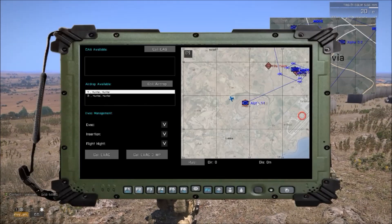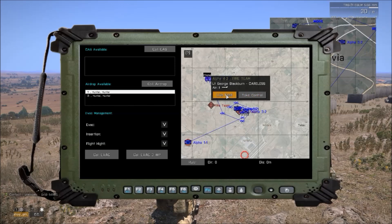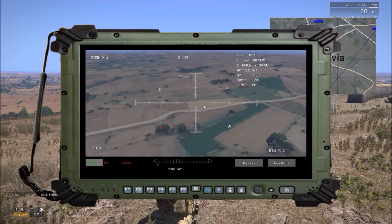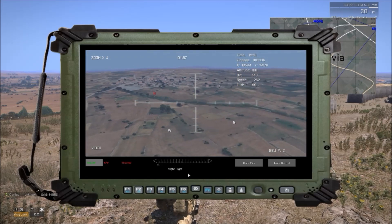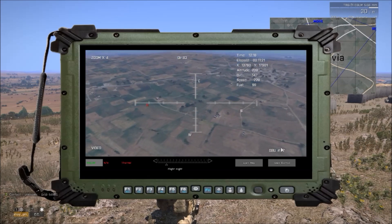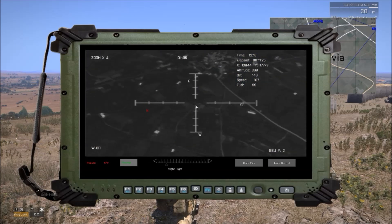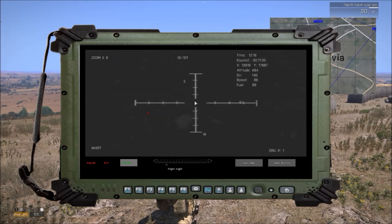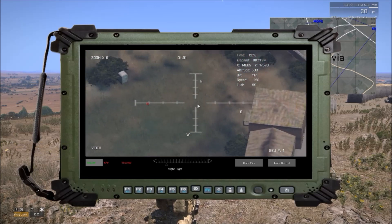Now if the commander gets inside the console, he can see the UAV and take control of it. By pressing in the middle of the screen he can move the camera, and he can also control the flight height of the UAV. If it's armed — this one has a GBU — he can even fire missiles on a designated target and direct them to the exact location he wants.